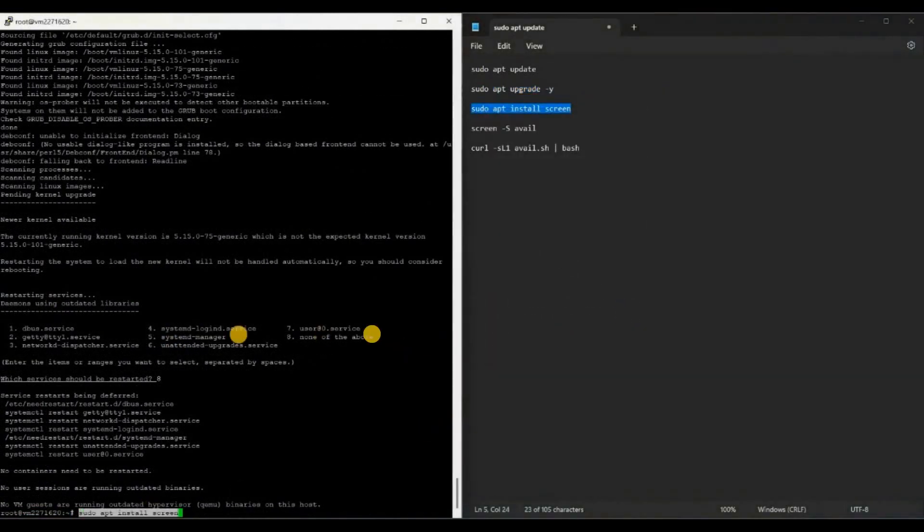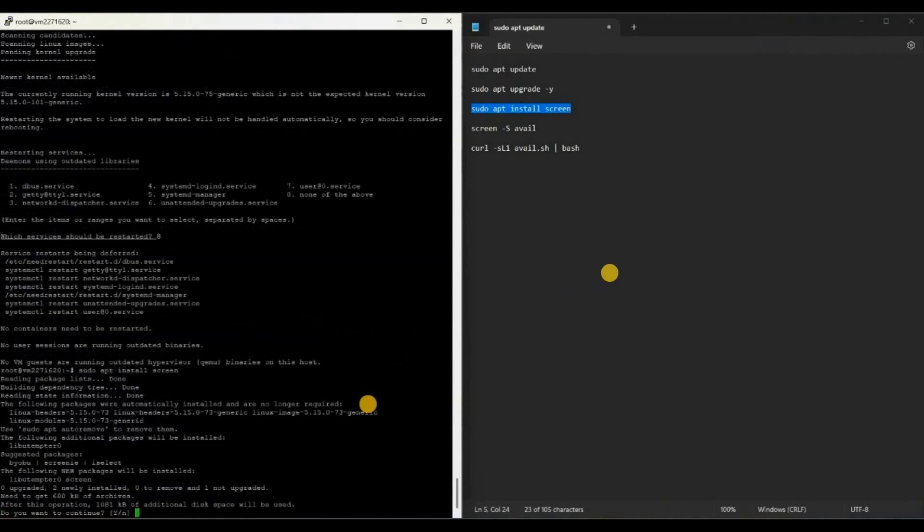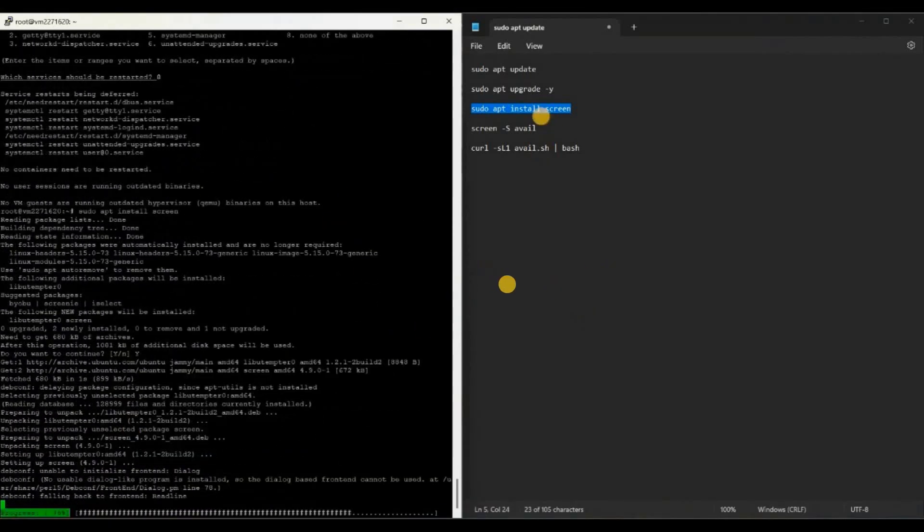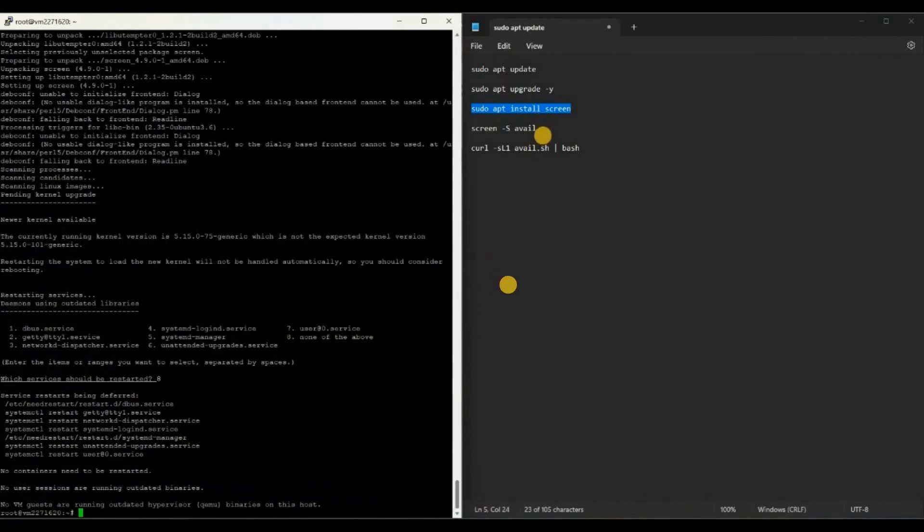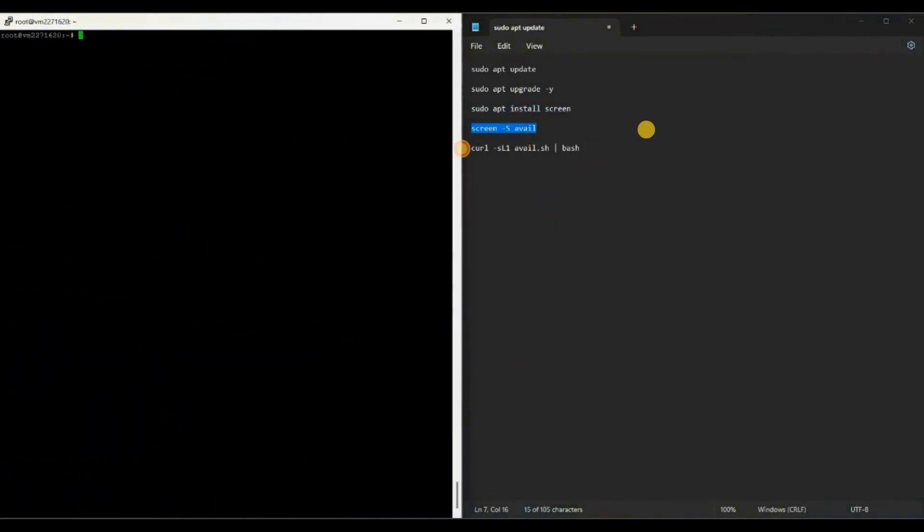Then copy the second command. To paste it in the PuTTY software, you need to right click on the keyboard. Then paste it and click enter. The second command will take around five to ten minutes based on your VPS capacity. Once that is done, you can copy the third command to install the screen and paste it here.